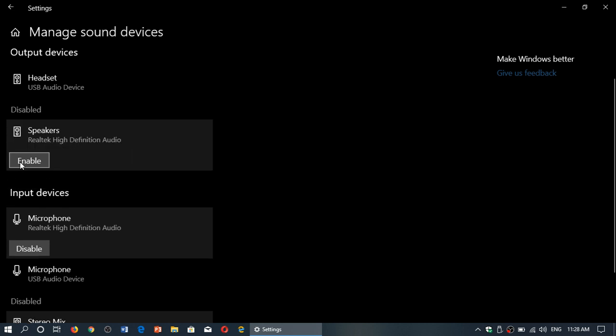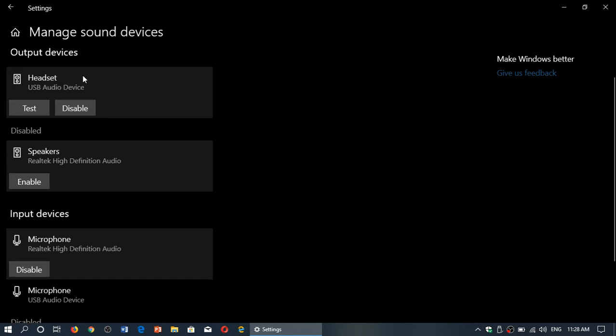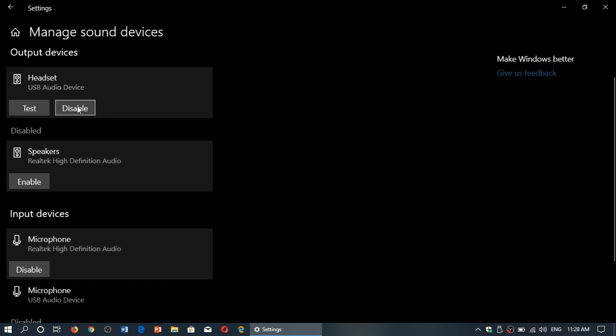Simply click on the device that's disabled and click the Enable button, or click on the device that's enabled and click the Disable button. And that's as easy as that. You can move them from enabled to disabled.